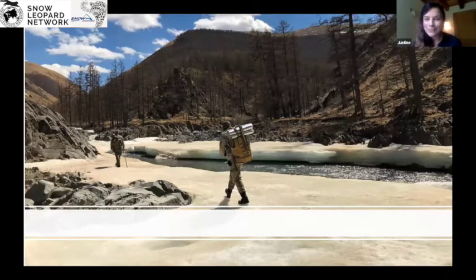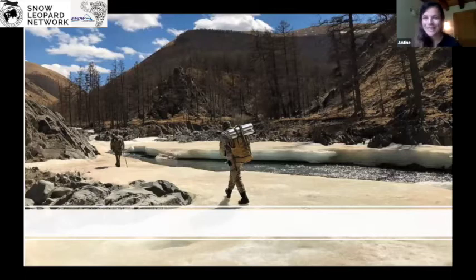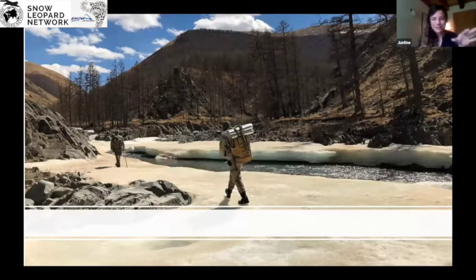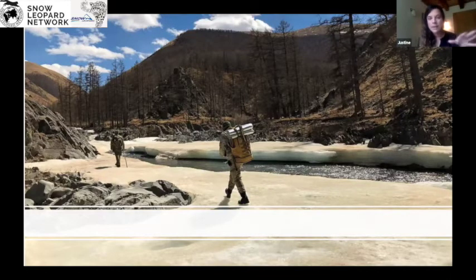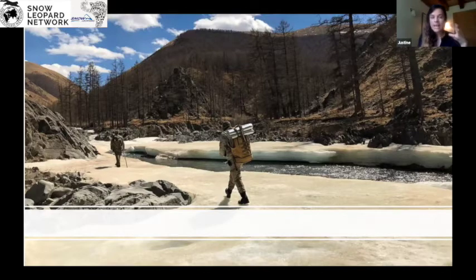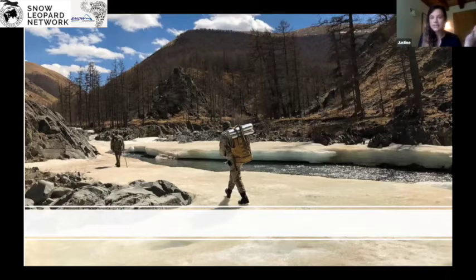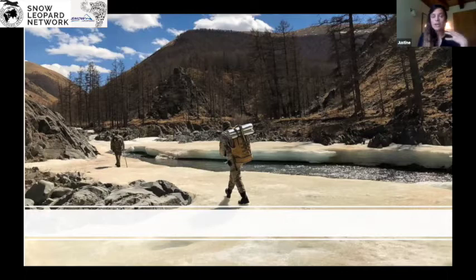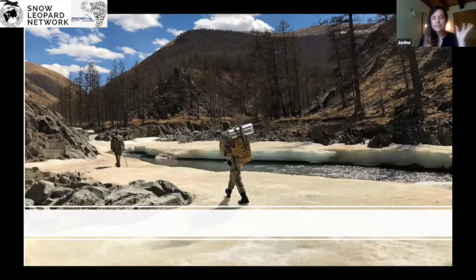It took us three days to hike into this area to set up camera traps — you couldn't access it very easily. And obviously you're not going to be able to check these camera traps and see how they're doing, if they're taking good photos, or if snow leopards are actually coming in front of the camera traps. So this is important to consider in snow leopard habitat.